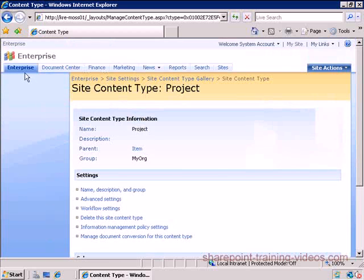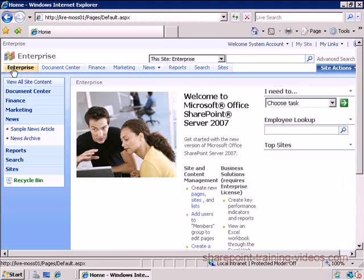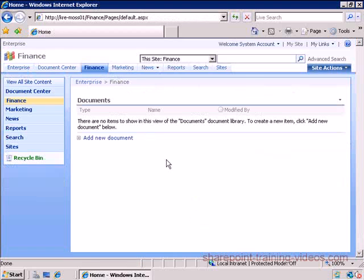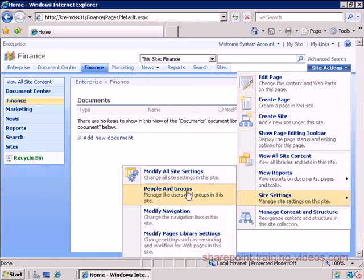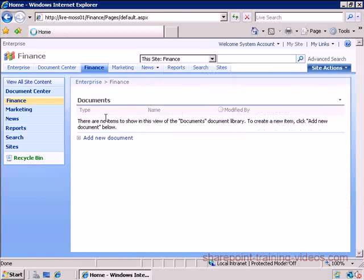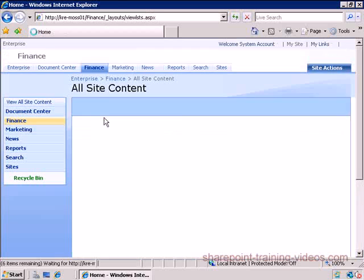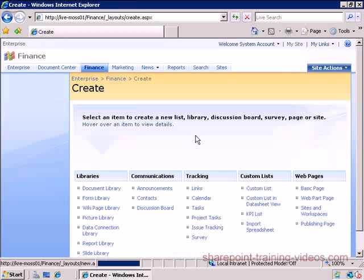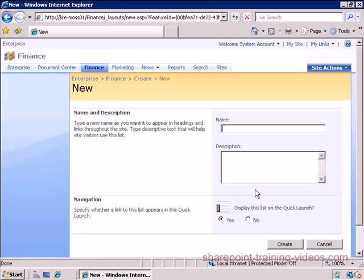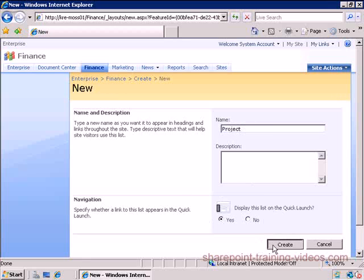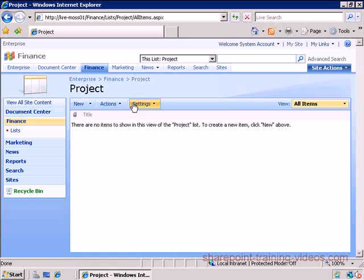What I'm going to do now is I'm going to go back to my Enterprise portal, I'm going to go to Finance, and I am going to create a custom list. I'm going to call it Projects - or let's call it Finance Projects.